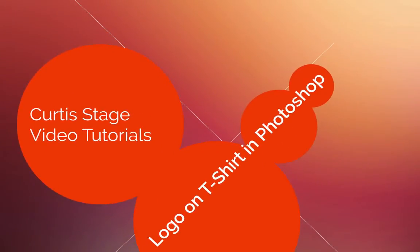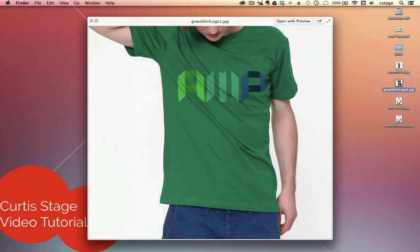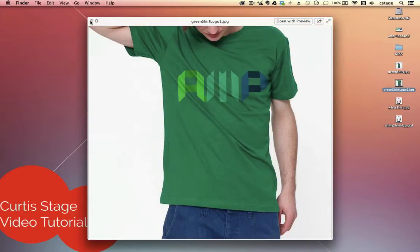Hi, welcome to Curtis Stage Video Tutorials. Today's tutorial, we're going to talk about Photoshop, and we're going to do a fun project where we put a logo on a t-shirt and make it look realistic. So we're going to go for something that looks kind of like this, where we have a plain green shirt here, and then superimpose that logo on top of it. So, let's get started.